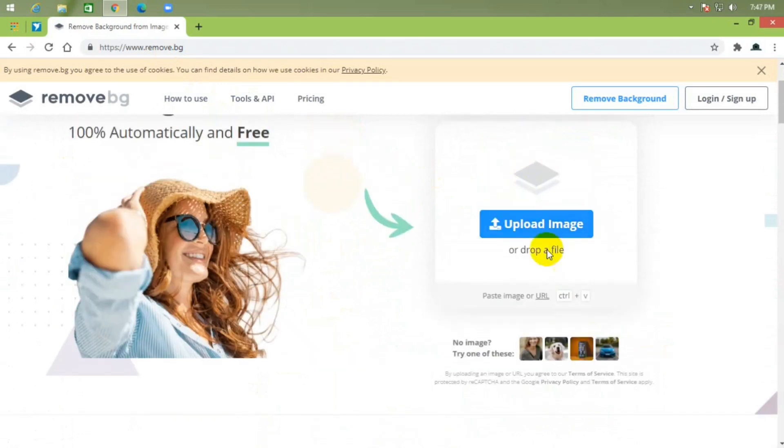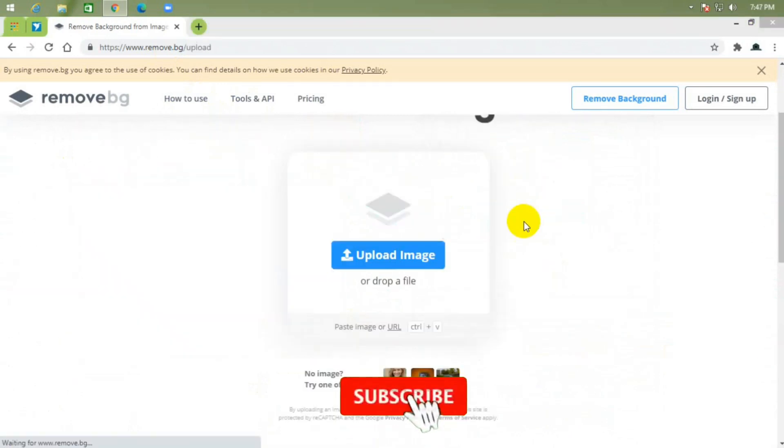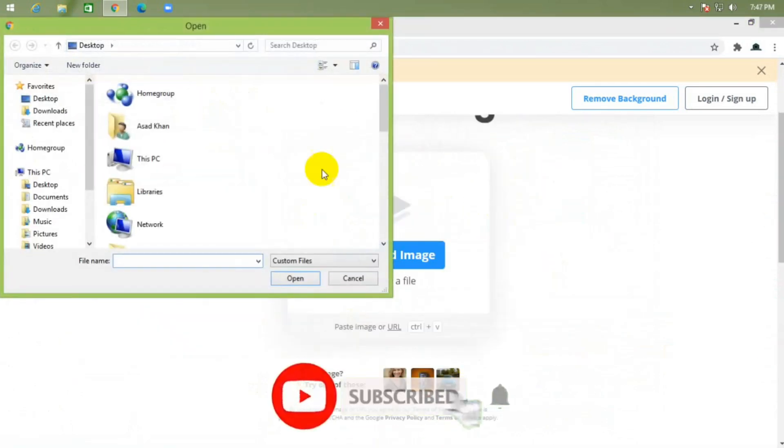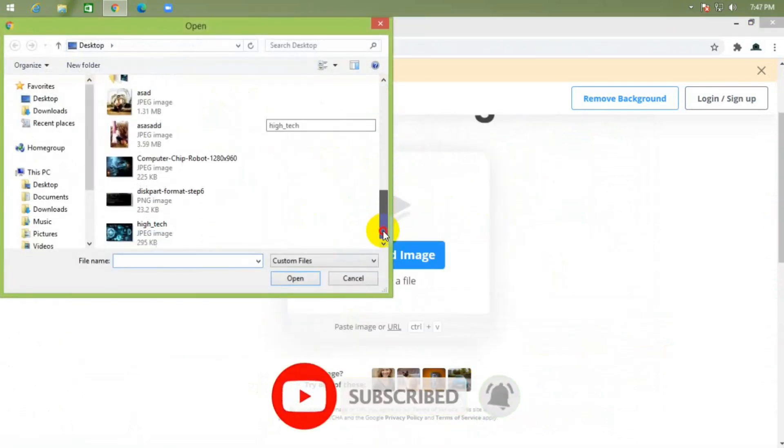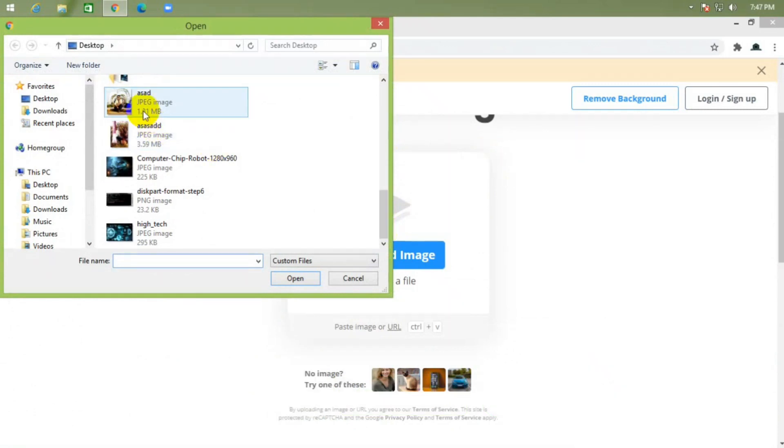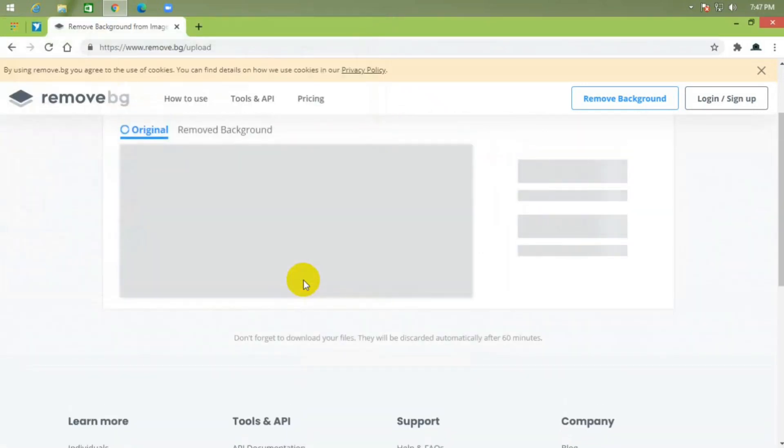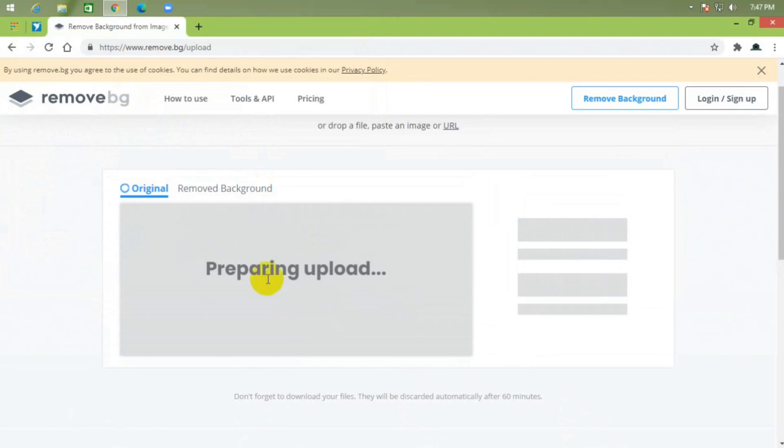Just click on upload image. This is the image I want to remove this background. Just open it, it takes some time.